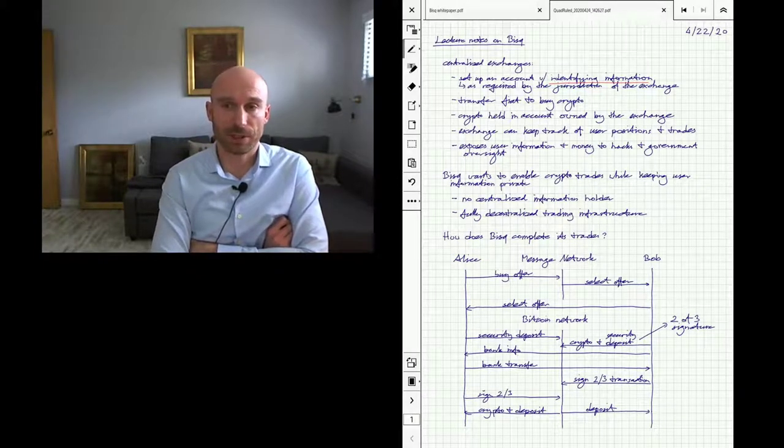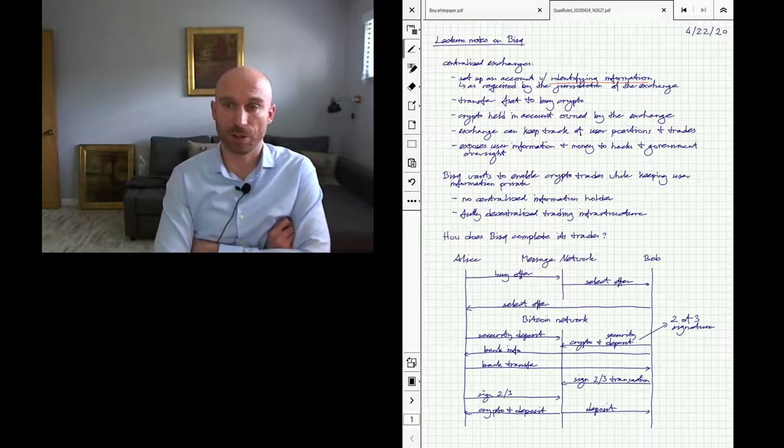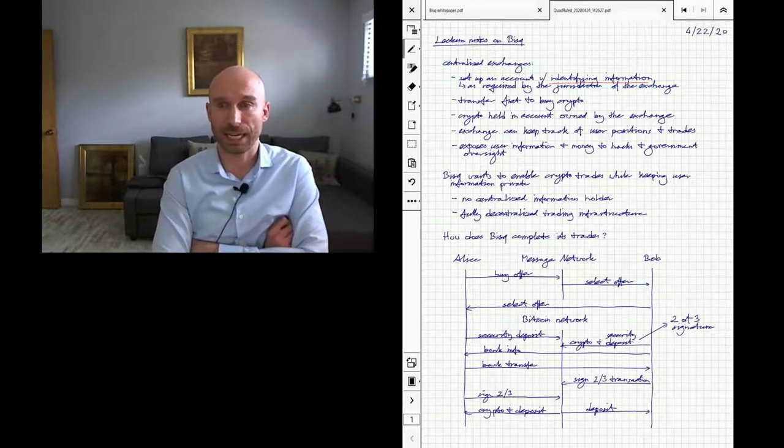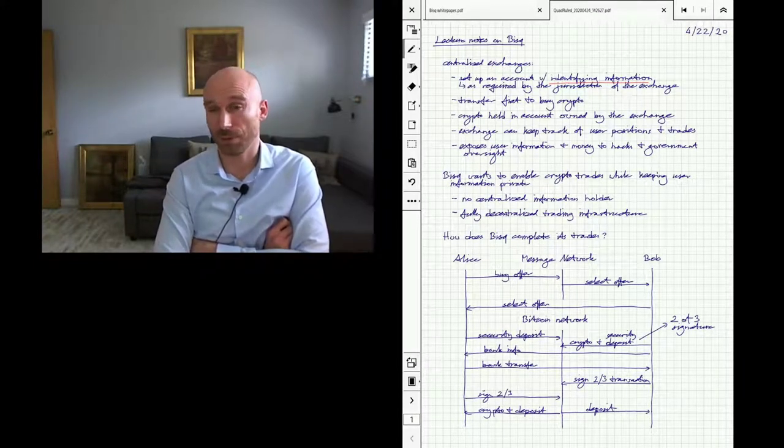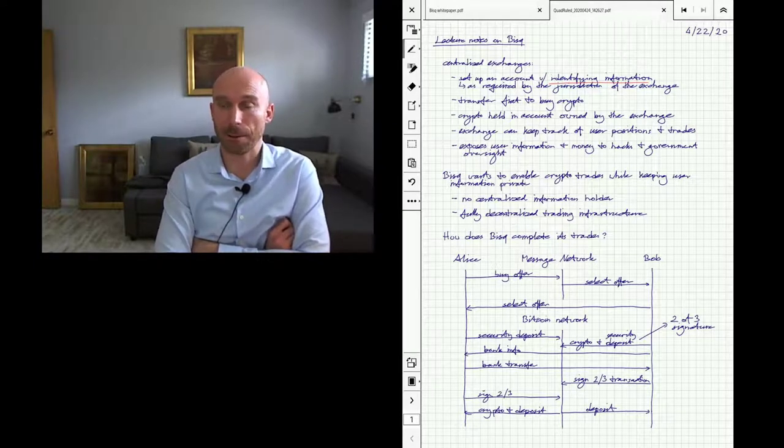So once you have your account, you can transfer in some fiat currency into your exchange account, and then with that fiat currency you can buy crypto and put it into your account there.